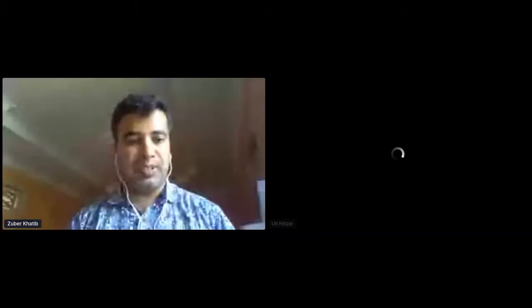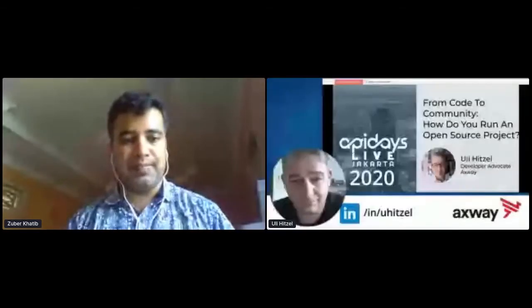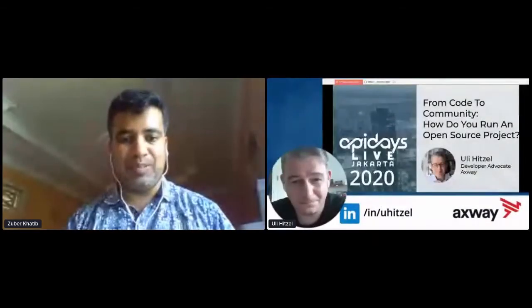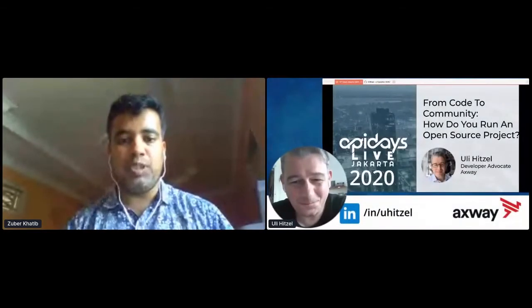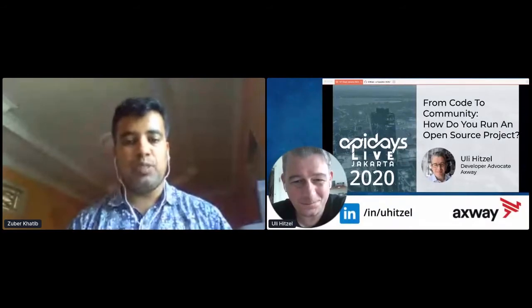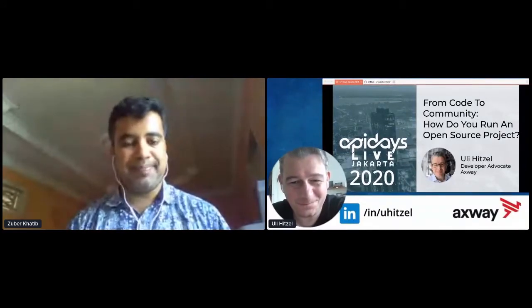He is a tech geek and a prominent speaker at tech events, and a catalyst at Axway. The stage is all set for Uli to share about how to build a community around an open source project.